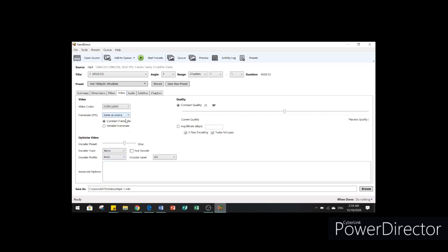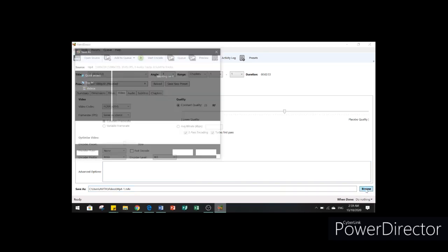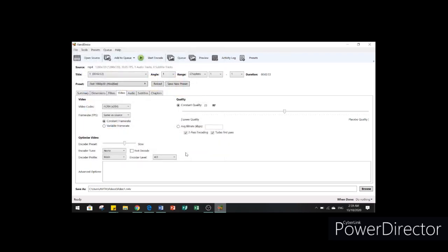After that, you can go to browse and let's change the name of this file. Save.